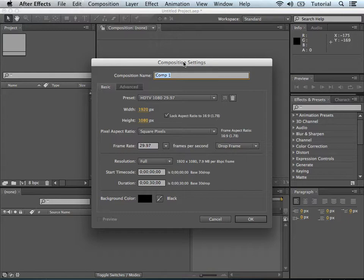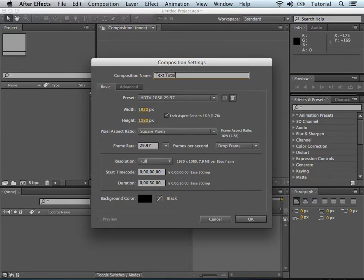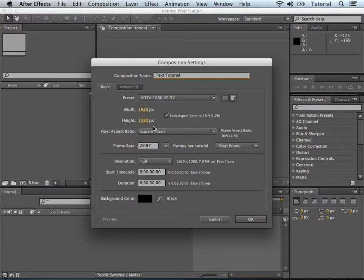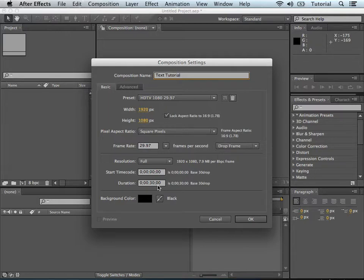If you're adding this into another video project, you want to make sure that the aspect ratio and the number of pixels are the same. So for this project, I'm just going to call it TextTutorial, and I'm just going to keep it at 1920x1080, which is Full HD, at 29.97 seconds, the duration is 30 seconds, and the background color is black. I'm going to keep all that the same.